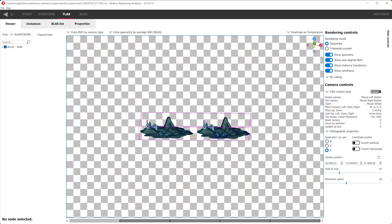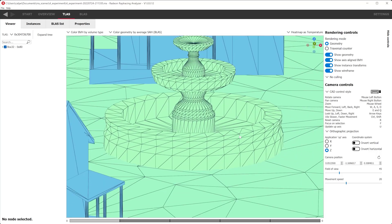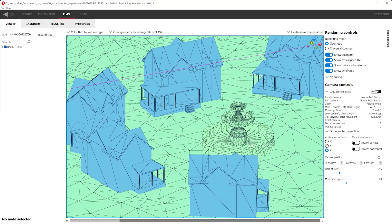When RRA opens a scene, it will position the camera to view the scene in its entirety. In some open world games, this may make it difficult to navigate given the distances. However, we can input the camera position directly into RRA by using the combo boxes, or move the camera to the origin by pressing the reset icon. Now that we are familiar with the camera controls, let's continue to explore our scene.